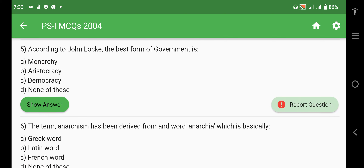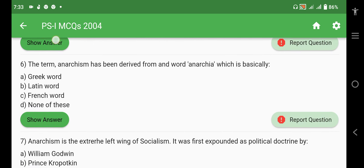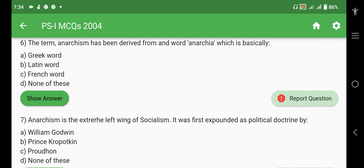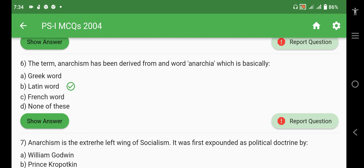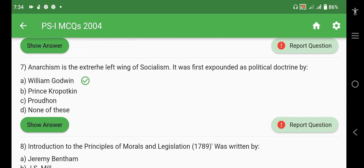According to John Locke, the best form of government is democracy. John Locke talked about human rights, liberty, and property — he is a very important philosopher associated with liberal values. The term anarchism has been derived from the word 'anarchia', which is basically a Latin word. Anarchy is the extreme left wing of socialism and it was first expounded as a political doctrine by William Godwin.